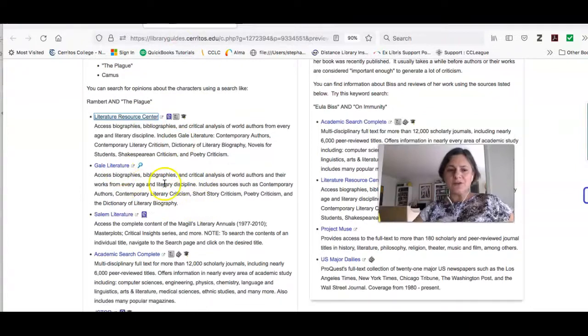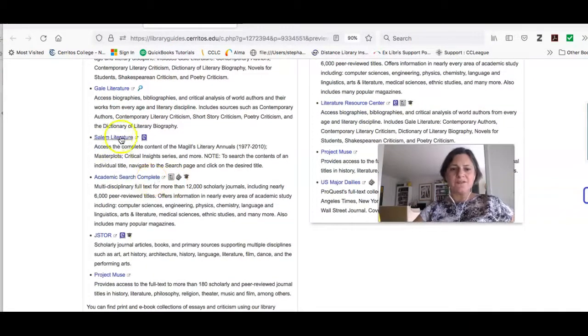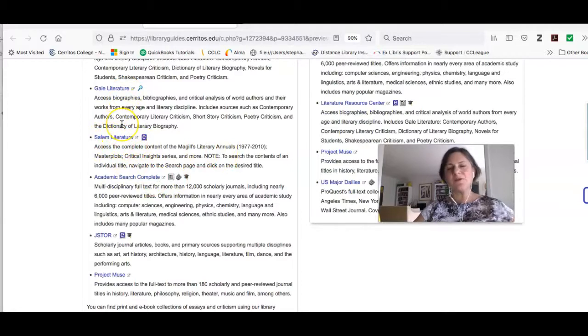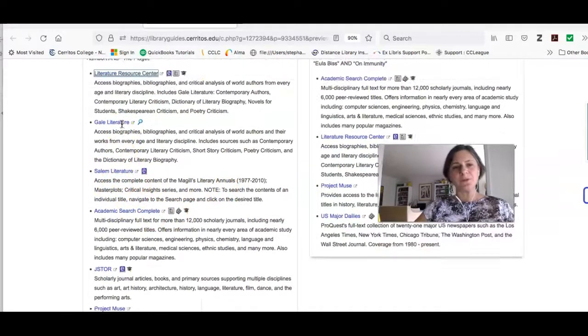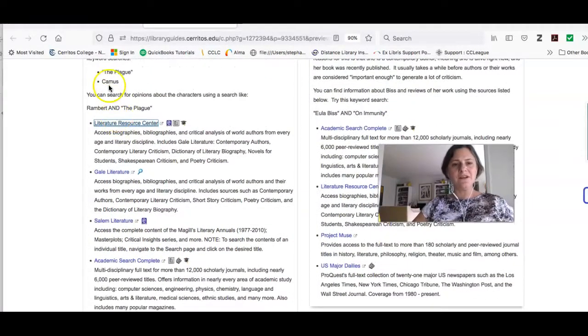Gale Literature is going to work very similarly, and so will Salem Literature. With all of those, because they're structured like books, you want to do a very basic search for the work and the author.